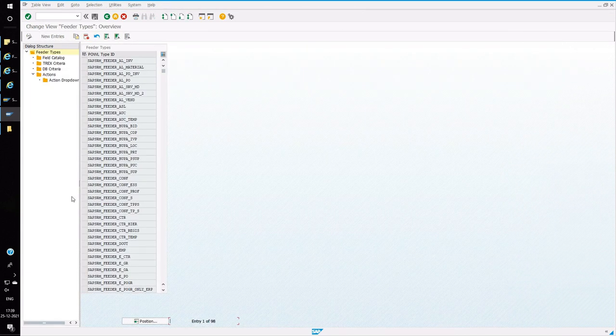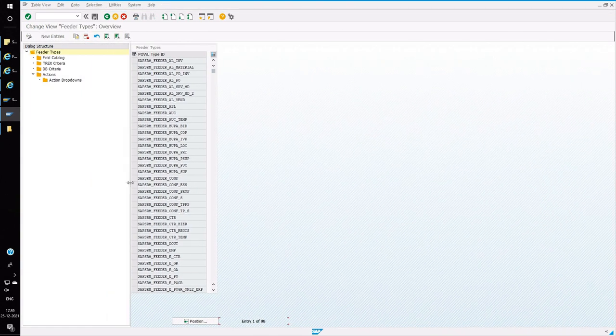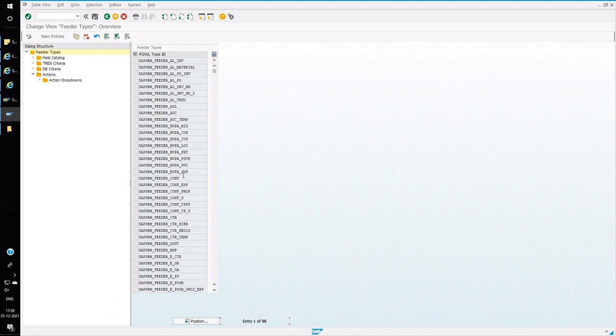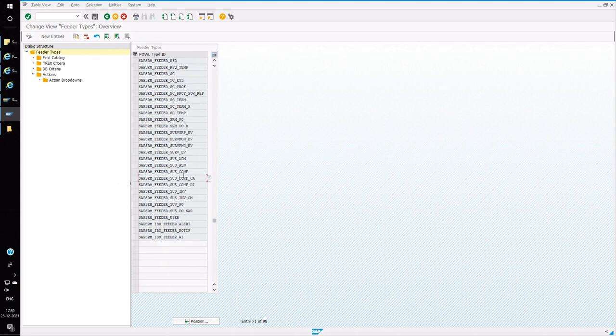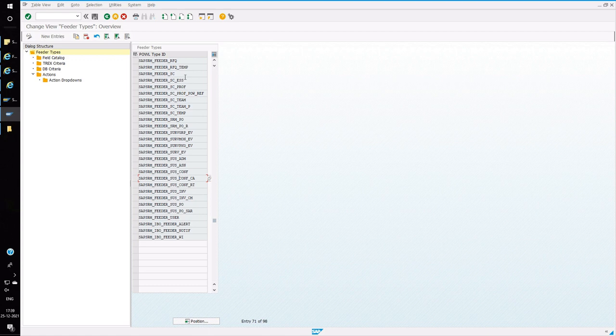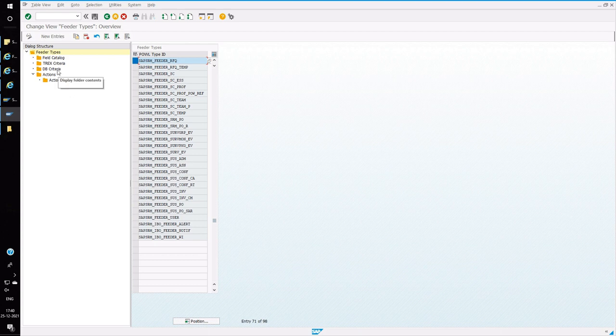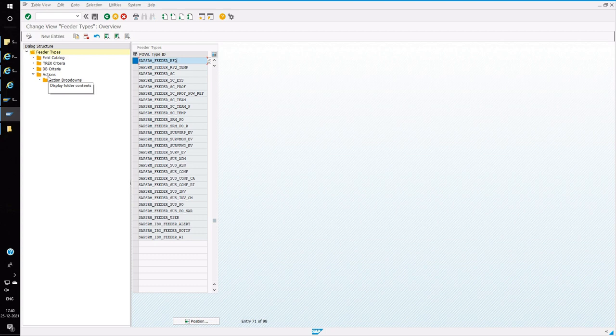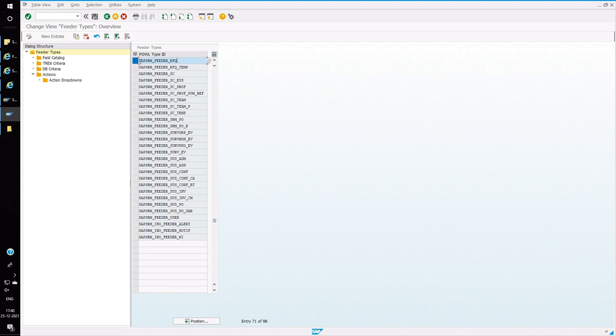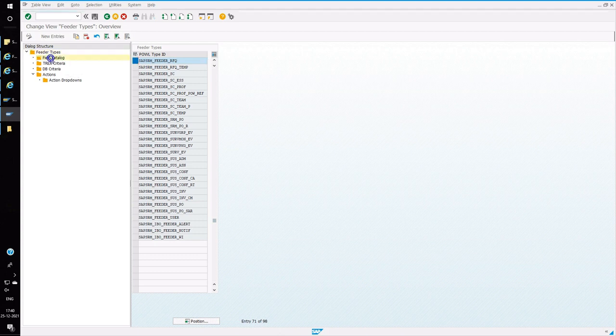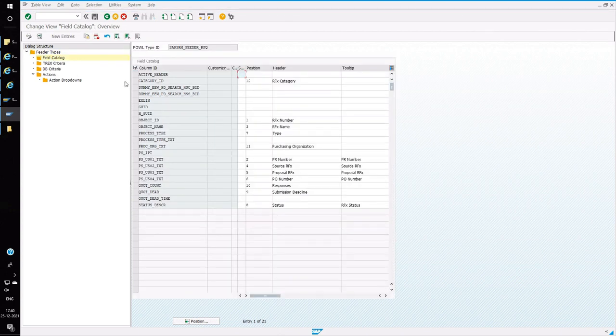Before creating an output for the particular document type, we should know the feeder of that APOWL ID. In my case, I am going to do it for RFQ, so the feeder is SAP_SRM_FEEDER_RFQ. If you want to do some actions in the APOWL, you can choose actions. Now we are going to work on the output fields, so for that you have to choose Field Catalog.